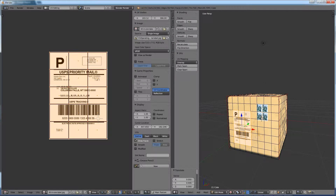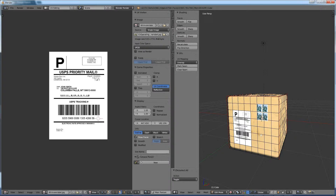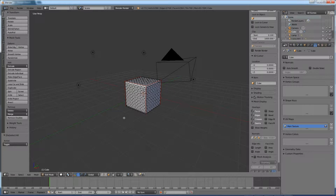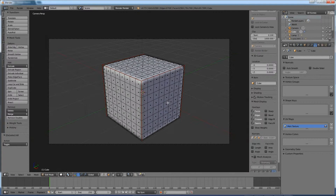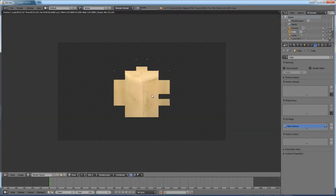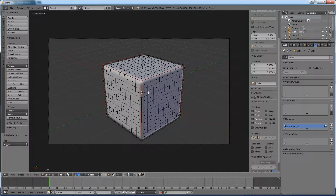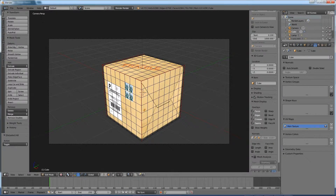All right, we're going to switch back to the default layout and hit zero to look through. Now we're going to do a test render. None of the hard work we just put in is paying off because we can't see it. The reason why is because all we've done is define the UV maps for the box. We can put texture on there, but we haven't actually told Blender to apply those images to those parts in the material.